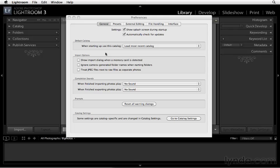Before importing your files into Lightroom, it's a good idea to double-check your preferences. These preferences, for the most part, are identical to Lightroom 2, although they've reorganized things a little bit.